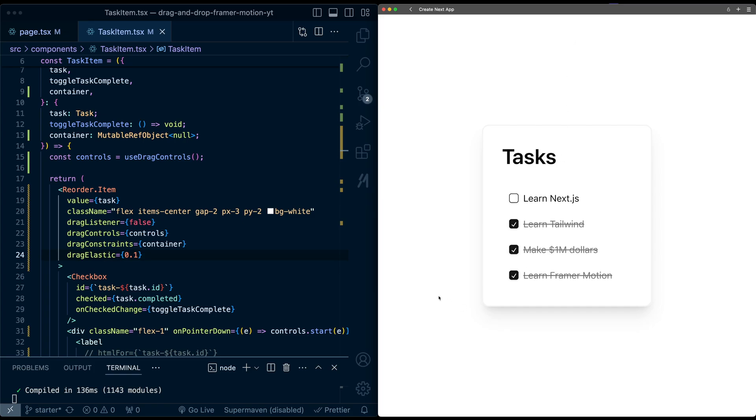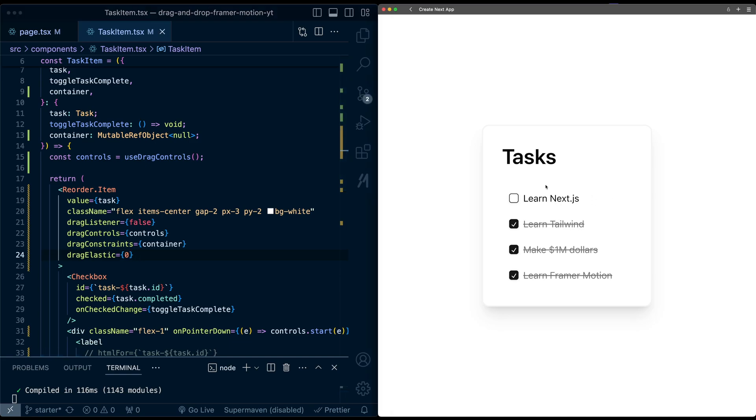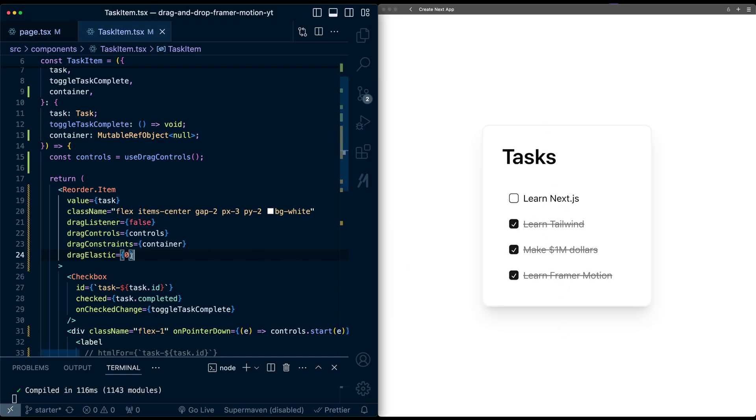If you wanted to, you can just set this to 0. And this is the most extreme case where I can't have any elasticity. So you can even see I can't go past the container at all. But I think leaving a little bit in is a bit of a nice touch.